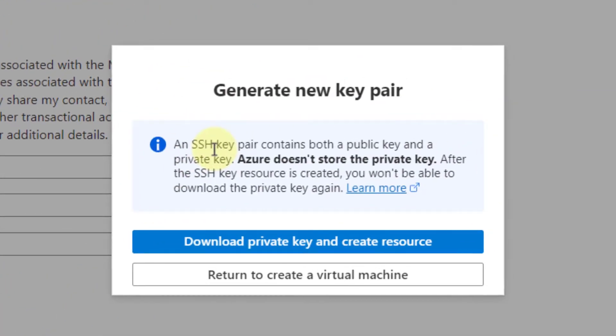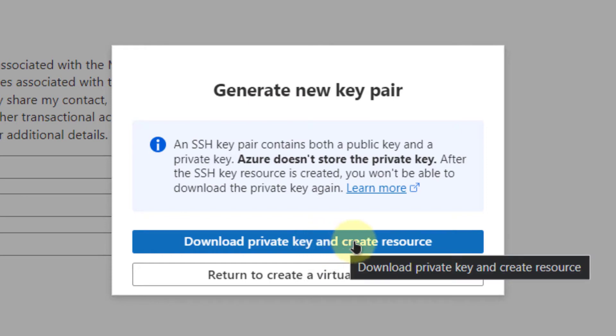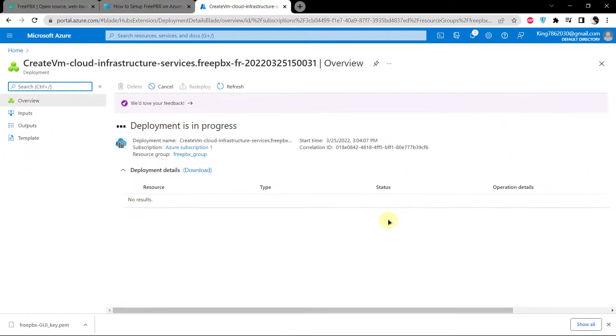This is the SSH key we are going to need to access the virtual machine. Click on the option that says Download the private key and create resource, and then wait for the deployment to finish.